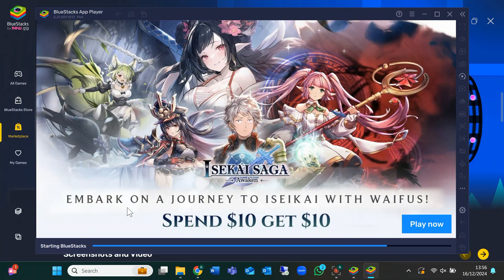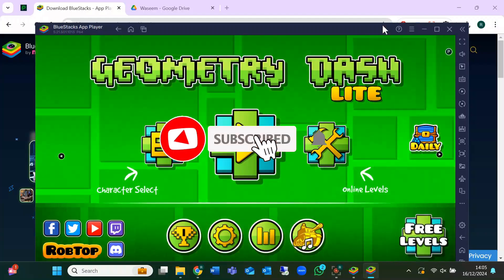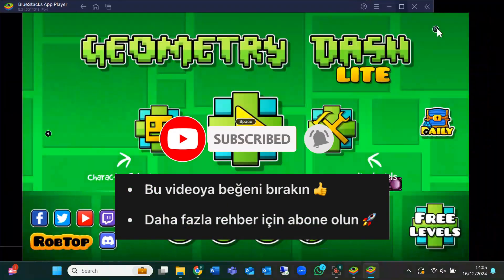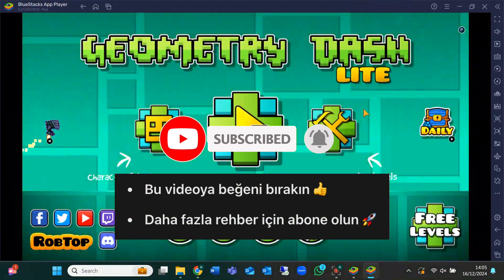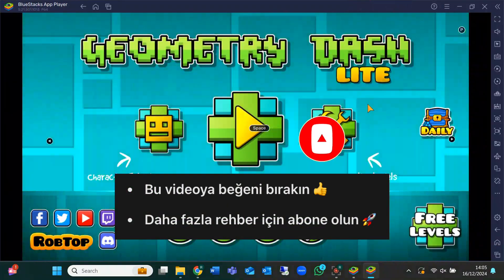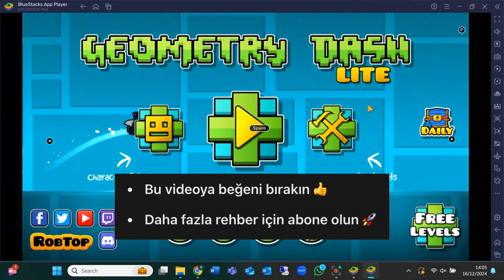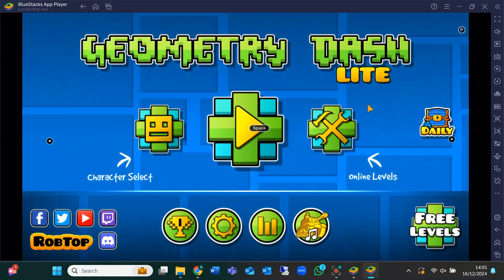And that's it! If you found this video helpful, don't forget to hit that like button, subscribe for more tutorials, and turn on the notification bell so you never miss a new video. Thanks for watching and I'll see you in the next one.